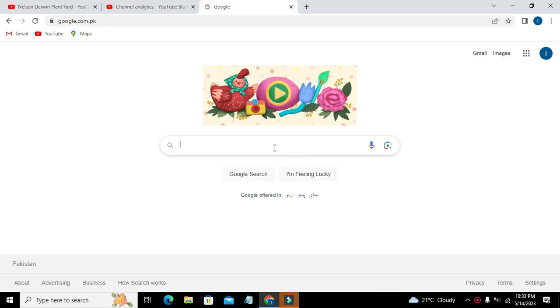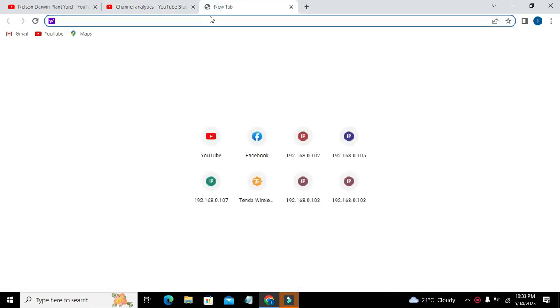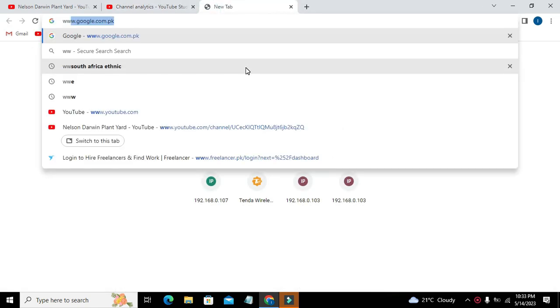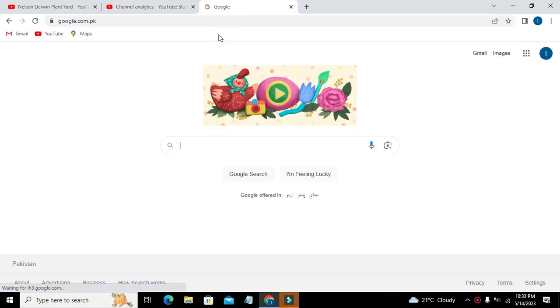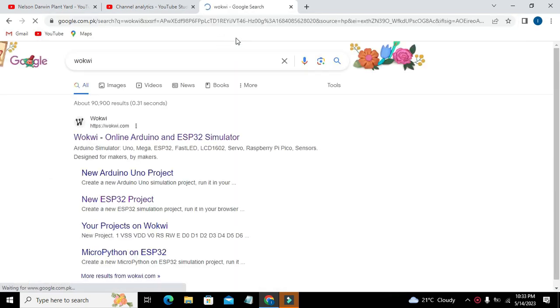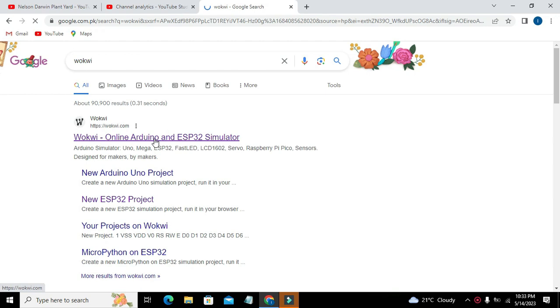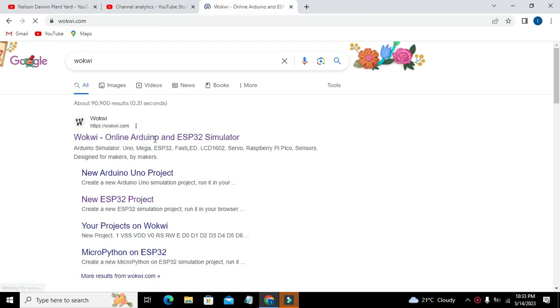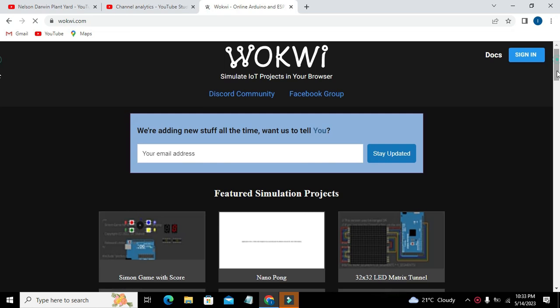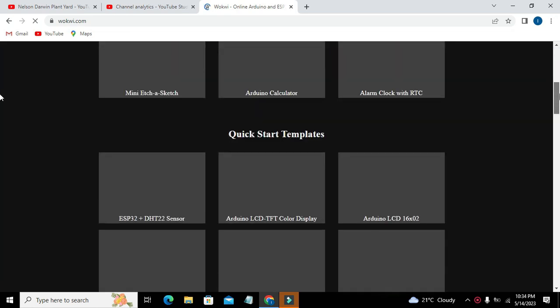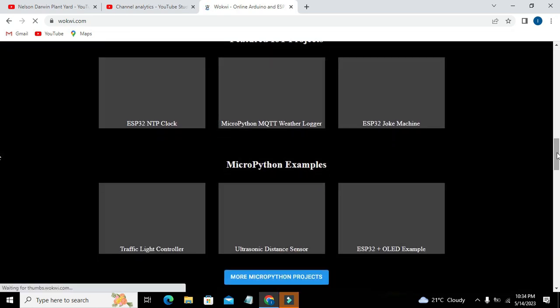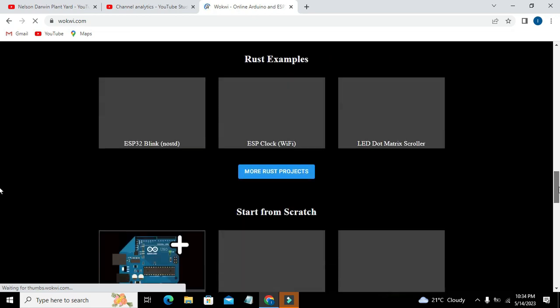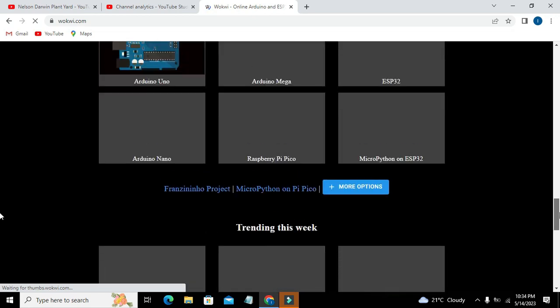First, we need to work with Wokwi. Let me write it out again. We will open Google, and here you need to go to Google and write Wokwi. So this is your Arduino and ESP32 simulator, and I can consider this simulator is as good as Proteus or Tinkercad.